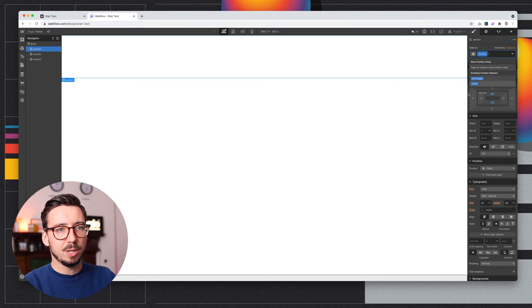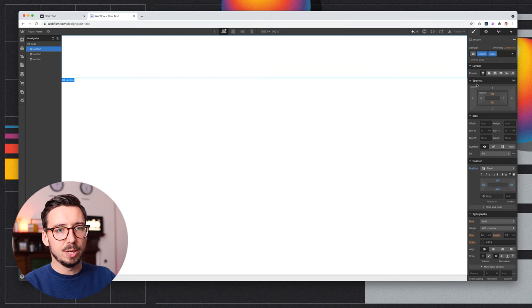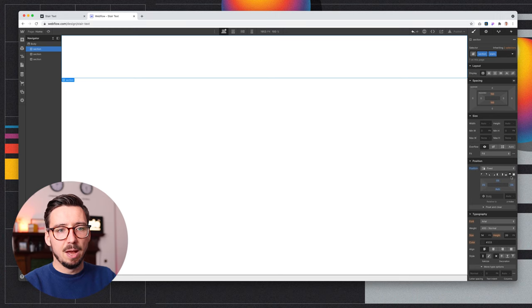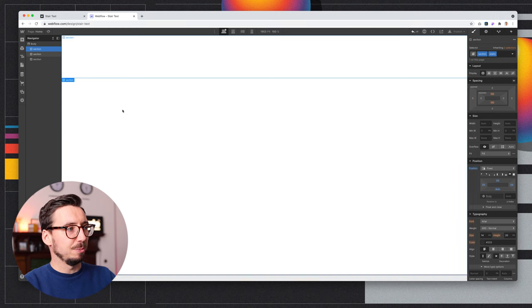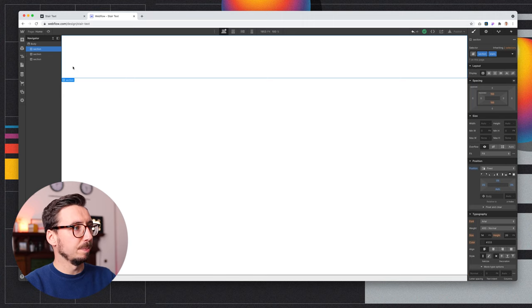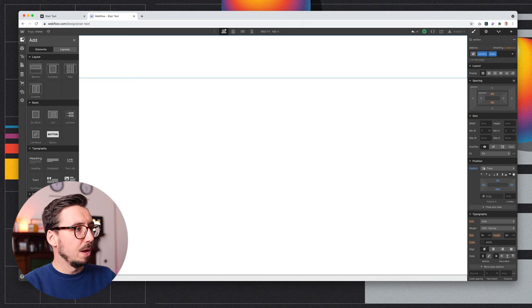Then this first section is where we're going to actually build our animation. So we'll give us a class of stairs, and then what you're going to want to do is give that position fixed, and then fix it to the top. And that's going to mean this section sticks to the top, so that our animation stays with us even when we're scrolling.